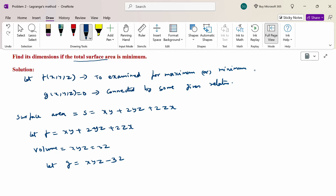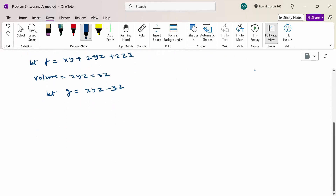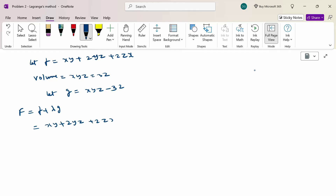Now the Lagrangian function capital F is nothing but F = f + λg, where λ is the Lagrangian multiplier. So F = (xy + 2yz + 2zx) + λ(xyz − 32).